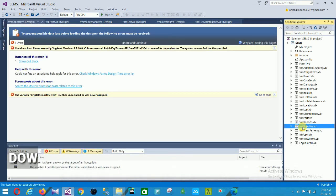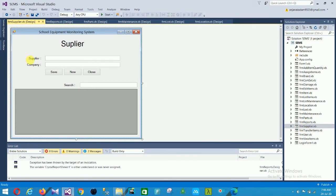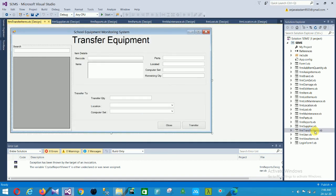The next is the report supplier form — with supplier company, save, and close options. Then the transfer equipment form has fields: barcode, item, parts, location, computer set, remaining quantity, transfer to, transfer quantity, location, and computer set, with close and transfer options.